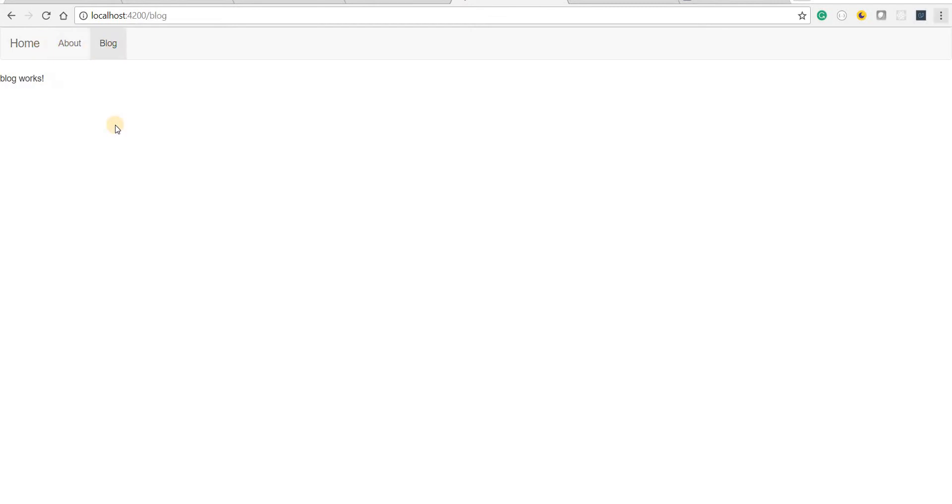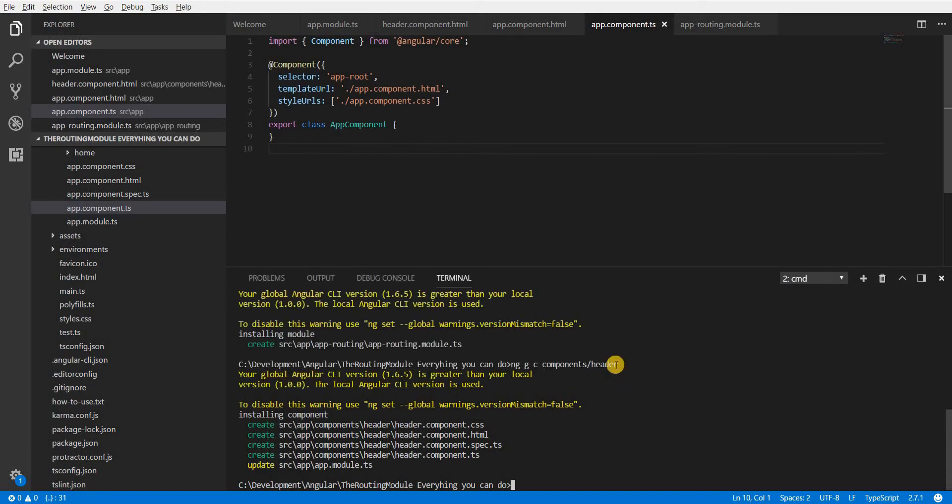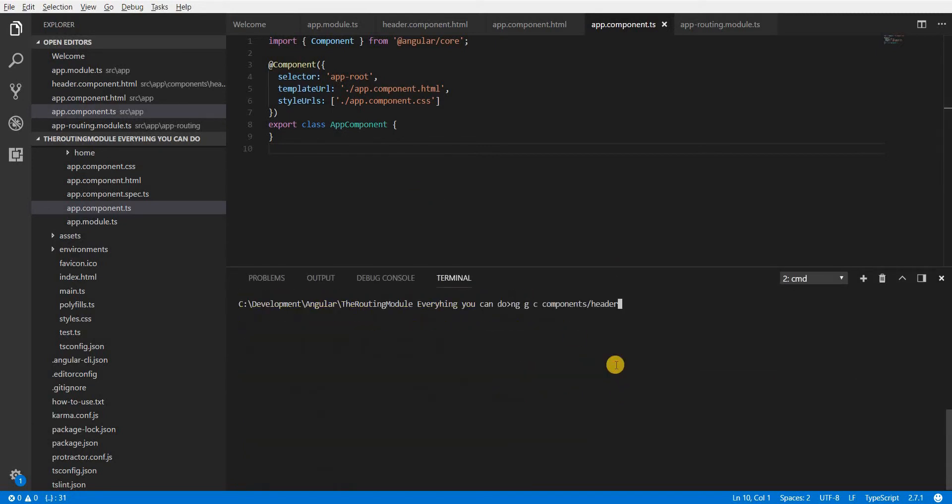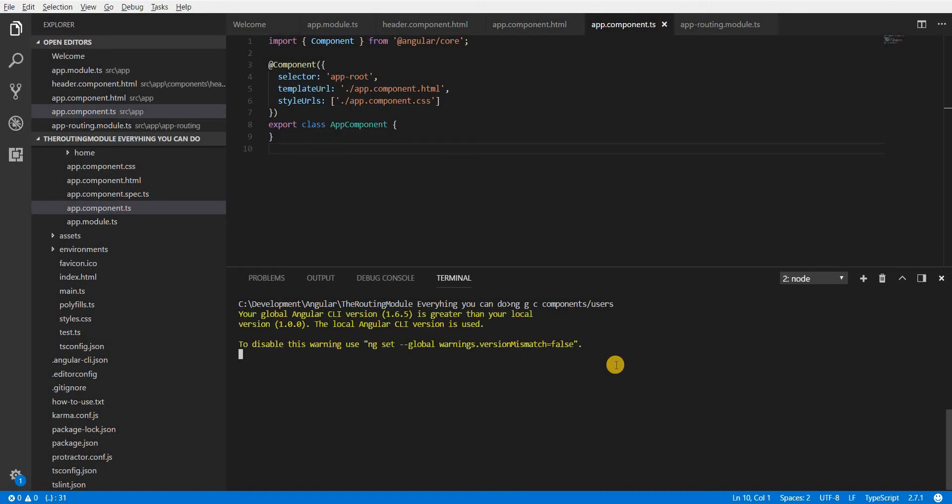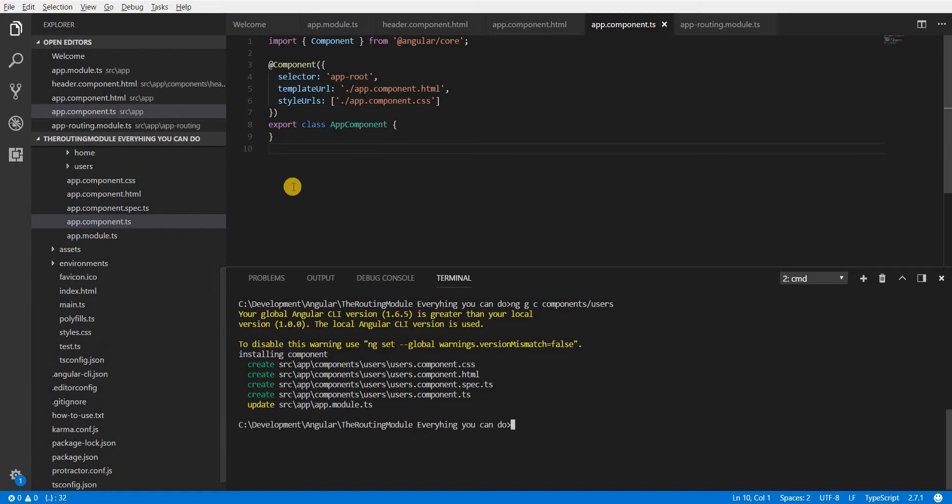Now let's also add one more route here that would be for the user section so that we can go ahead and have a look at child routing as well. So I'll be creating a new component here and let me just call this component users, and this will create the users component.